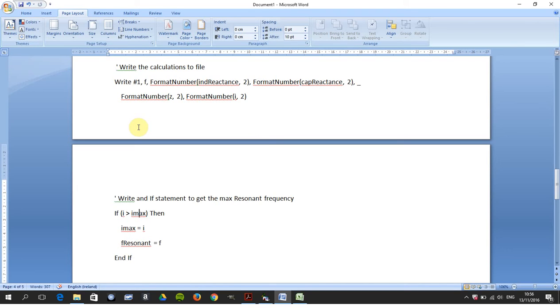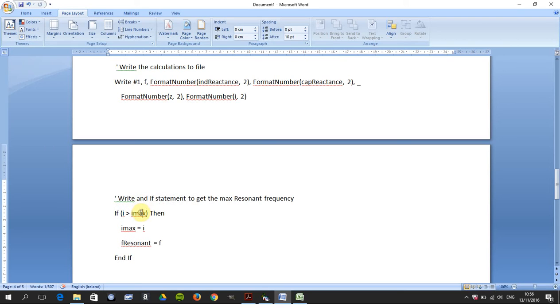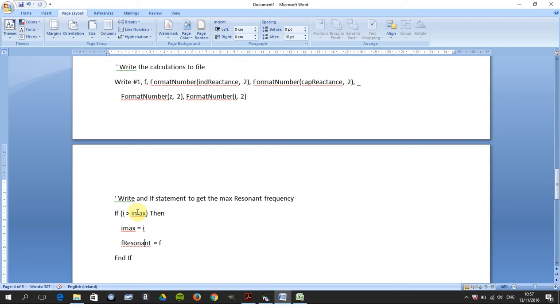Then down here you write an if statement to calculate the resonant frequency. So if the current frequency that you've just calculated is greater than the maximum current, well then the maximum current equals the frequency that you have just calculated. The frequency that is present now, and then the resonant frequency equals the frequency that you're on at the moment. So you loop through that, 40 to 60 in steps of two, so that's like 10 or 11 times.